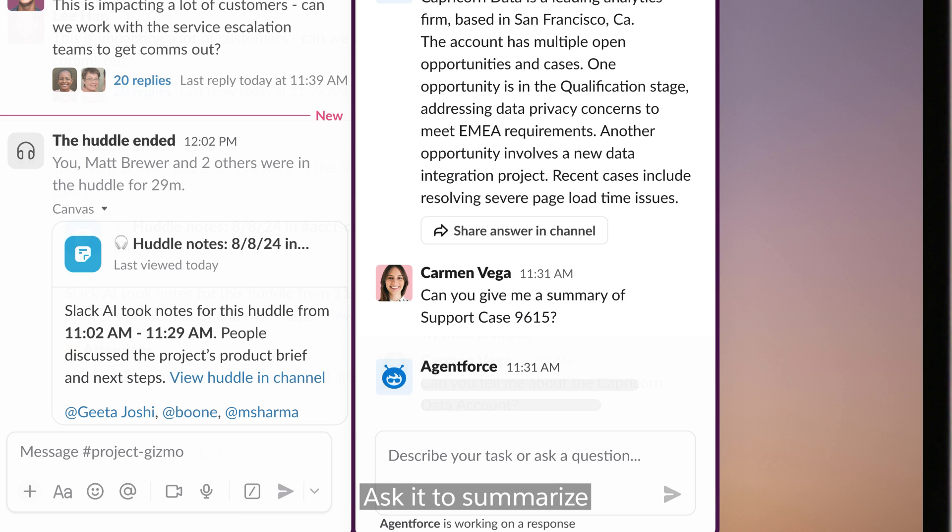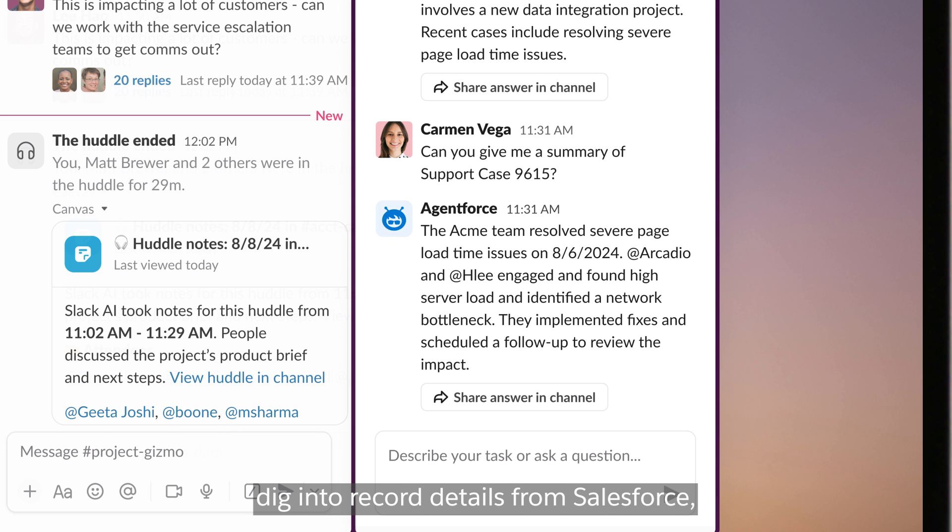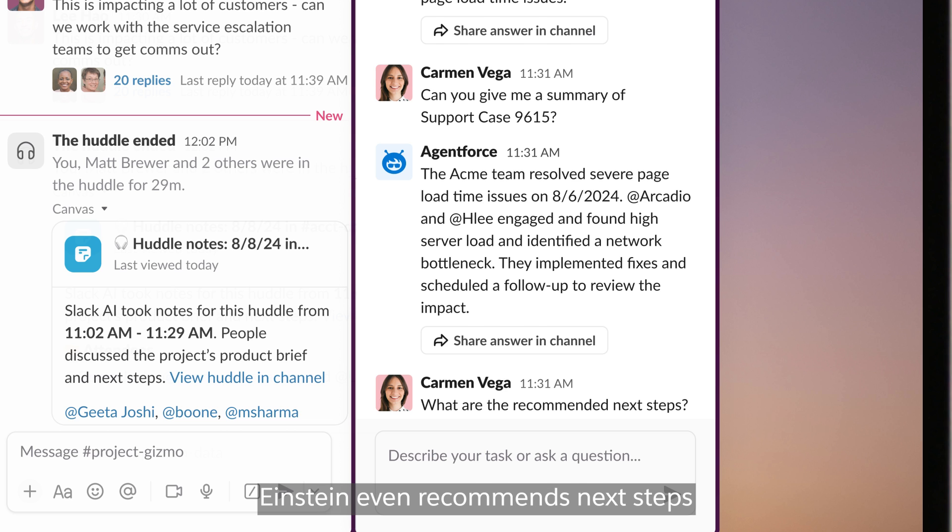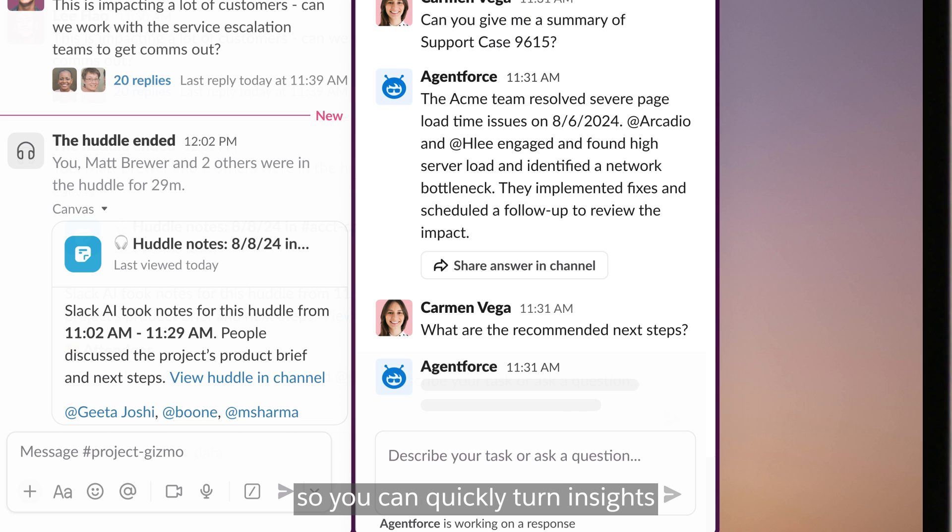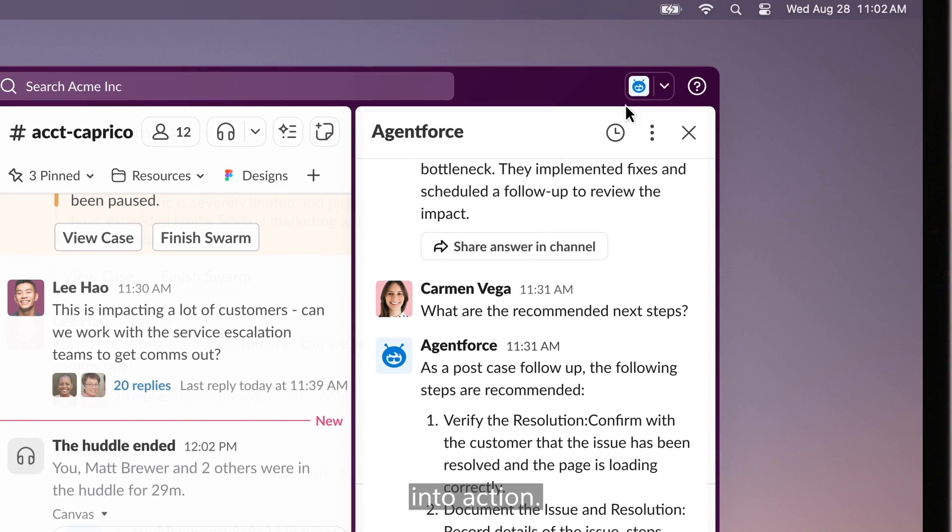Ask it to summarize an account, a support case, or a sales opportunity, dig into record details from Salesforce or write your next email. Einstein even recommends next steps so you can quickly turn insights into action.